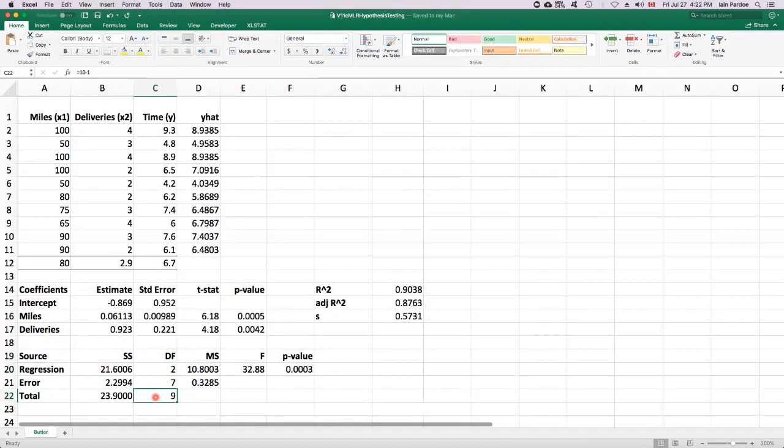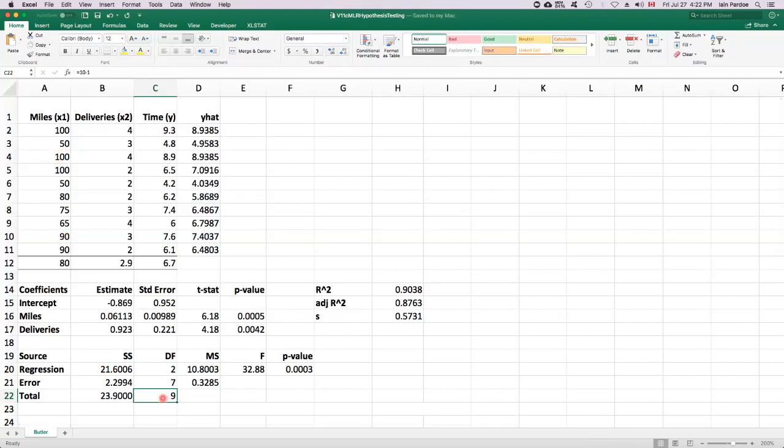And then the total degrees of freedom is the sample size minus one. Sample size is 10 in this case, so nine degrees of freedom for the total. And then the error degrees of freedom is simply the difference between the total degrees of freedom and the regression degrees of freedom.